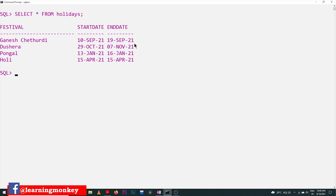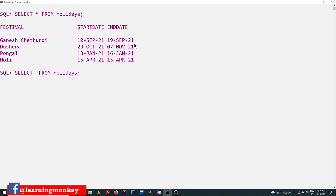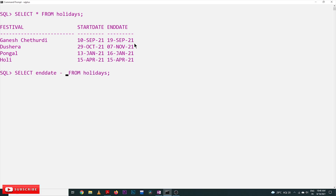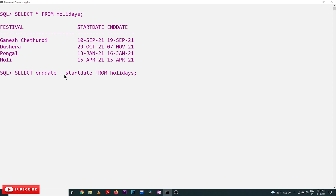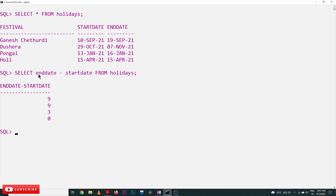We are going to get the holidays by subtracting the end date from the start date. In the SELECT statement, the arithmetic operation is: end_date minus start_date. The subtraction is done directly between the end date column and the start date column, and with this we are going to get the number of holidays.